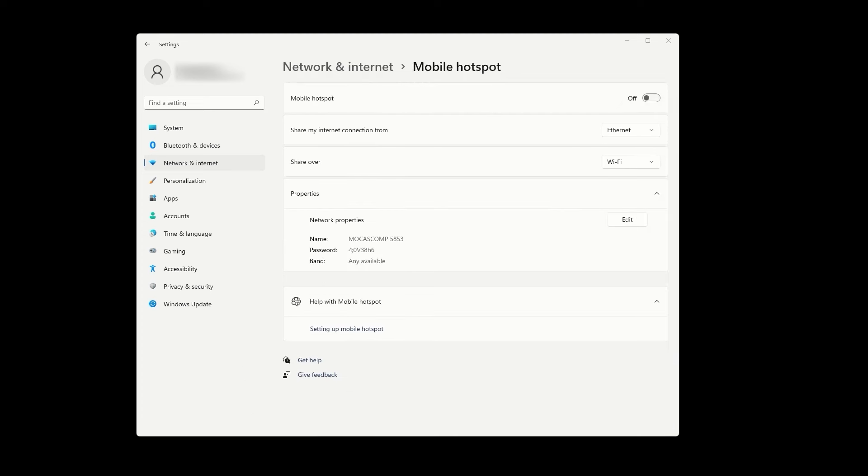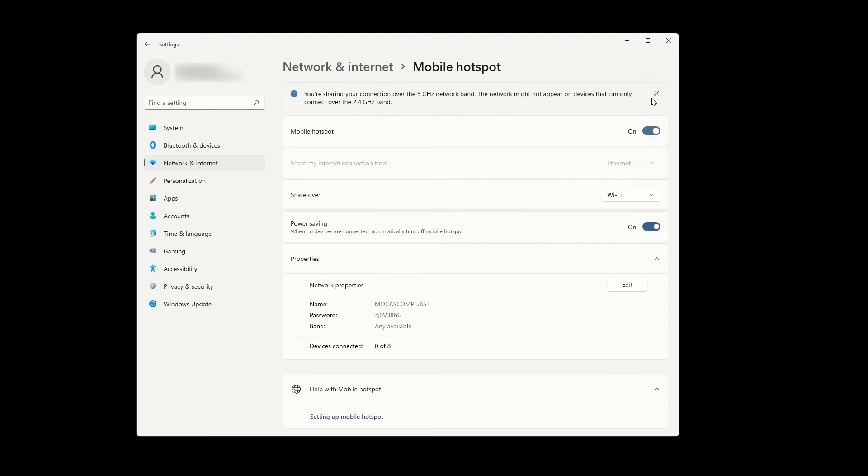To start setting up your VPN hotspot, the first step is to open network and internet settings on your computer. Once you're there, click on mobile hotspot and toggle the switch at the top to enable it.